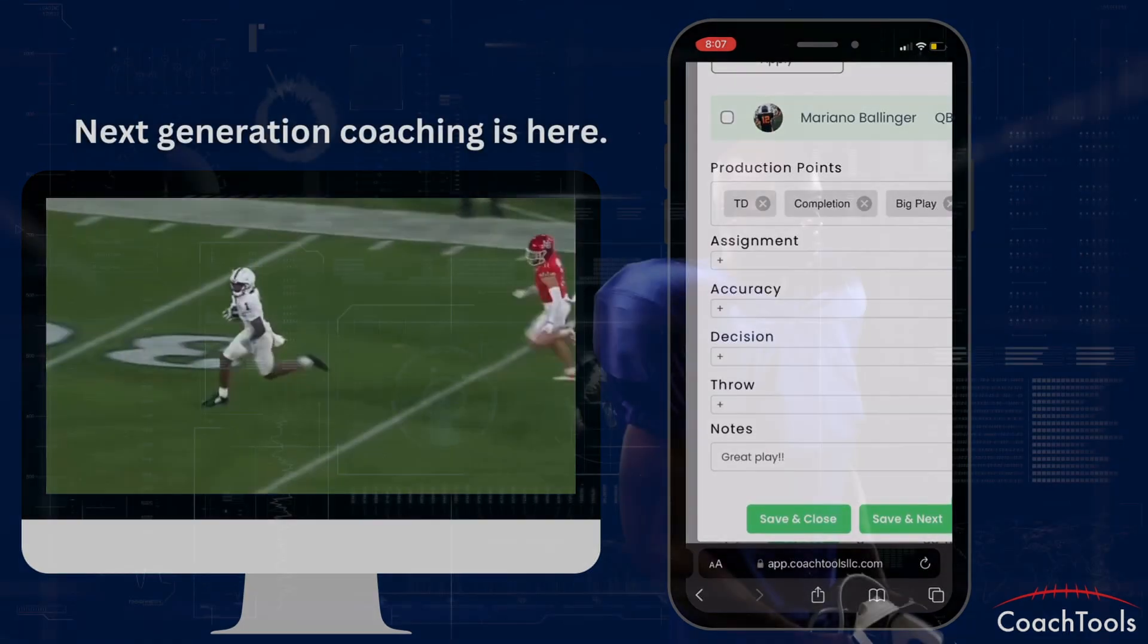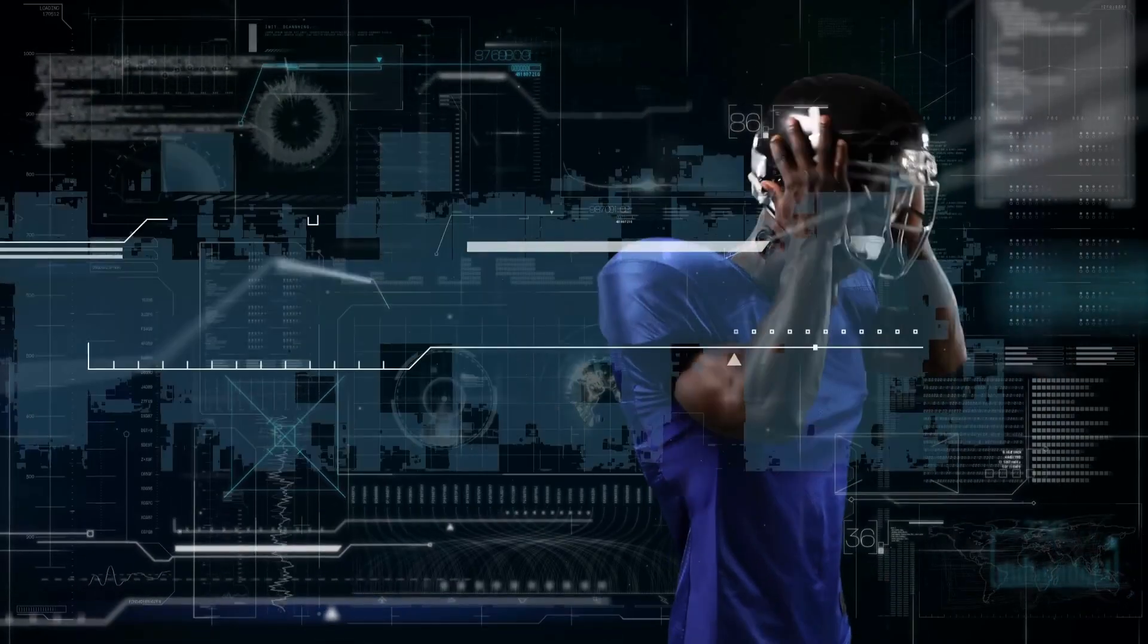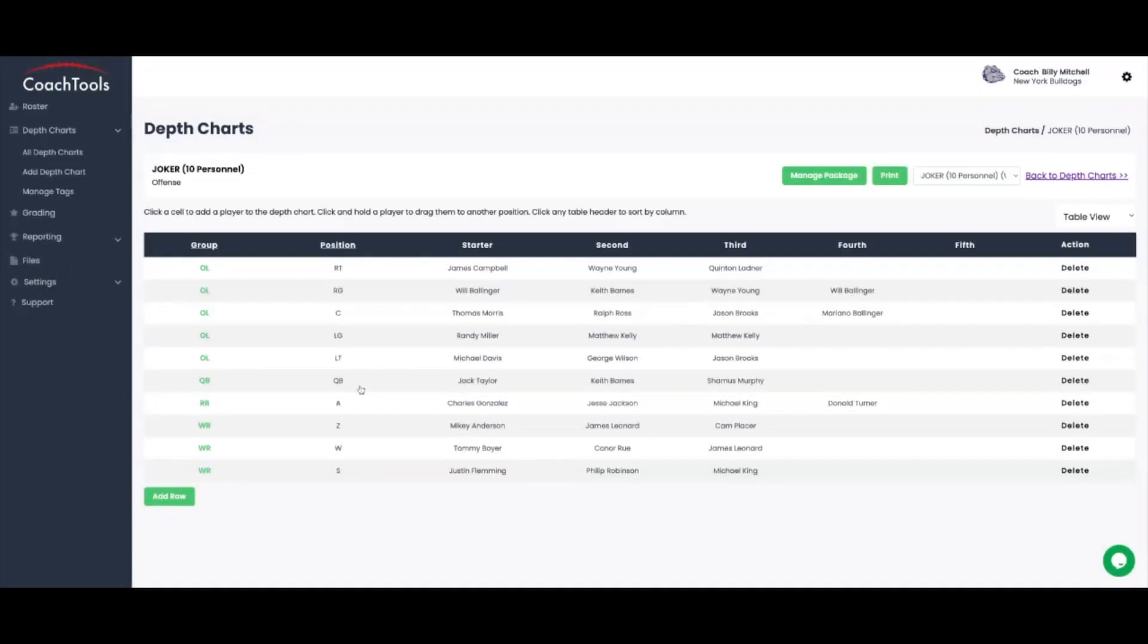Whether you're at practice, on the sidelines, or in the locker room, our platform ensures you always have the information you need at your fingertips.